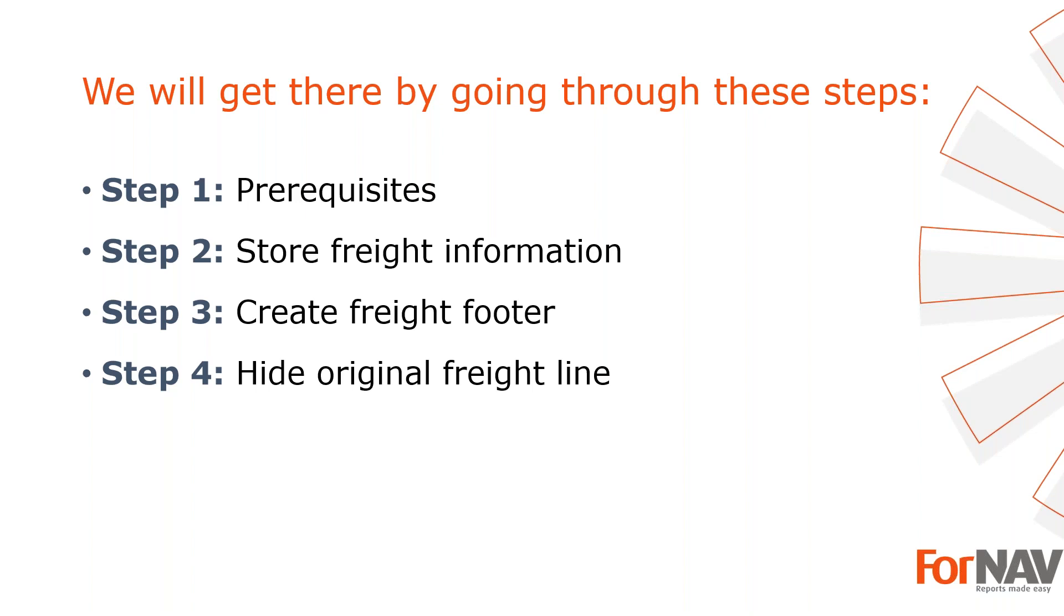Prerequisites, what do I need to get going. In step 2 I will store my freight information. In step 3 I will add freight to the lines footer. In step 4 I will hide the original freight line. Let's start with the first step.